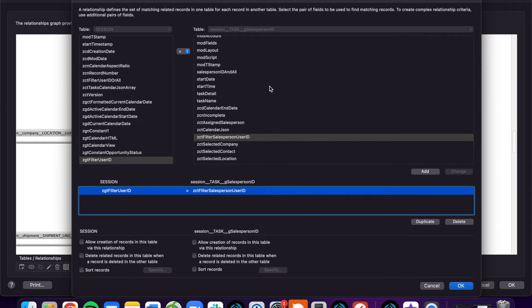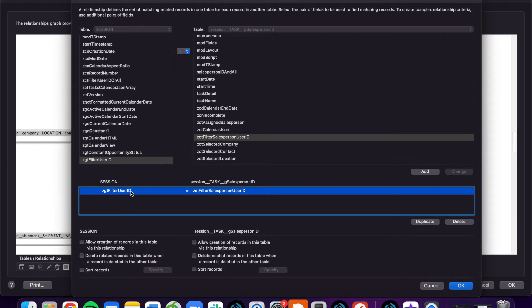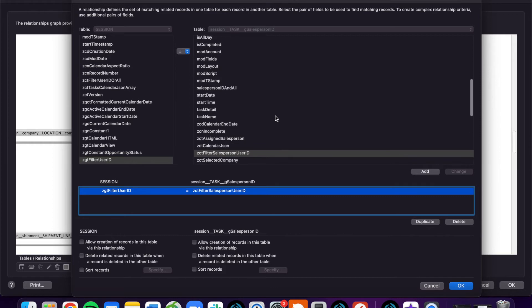Basically, what we're saying is we're going to have a global field that we will set as we see fit on the dashboard. And based on what we set that to be, we want to see the tasks for that salesperson.